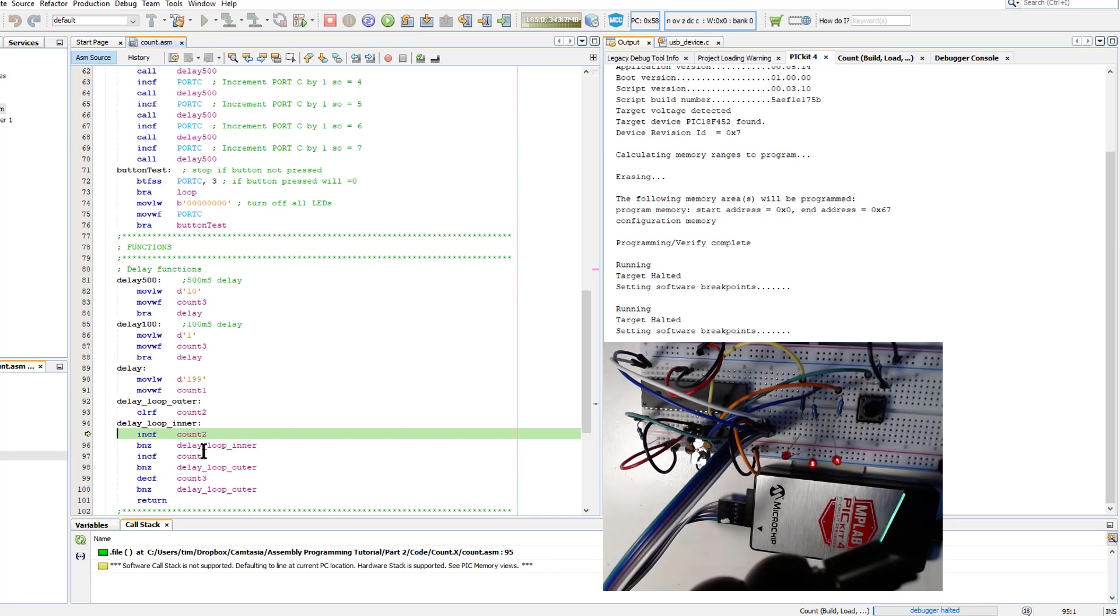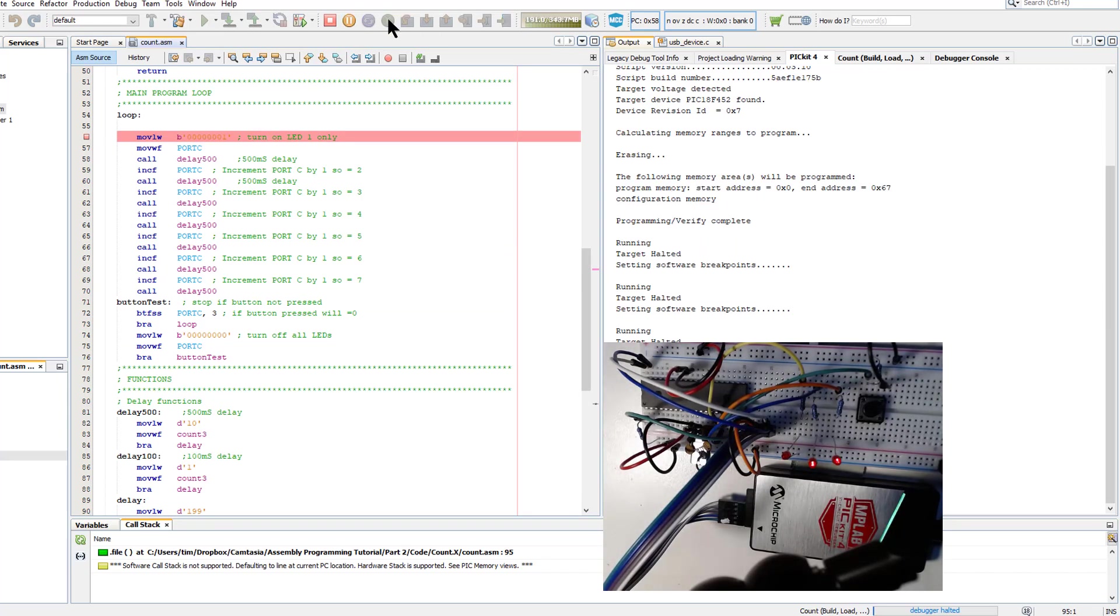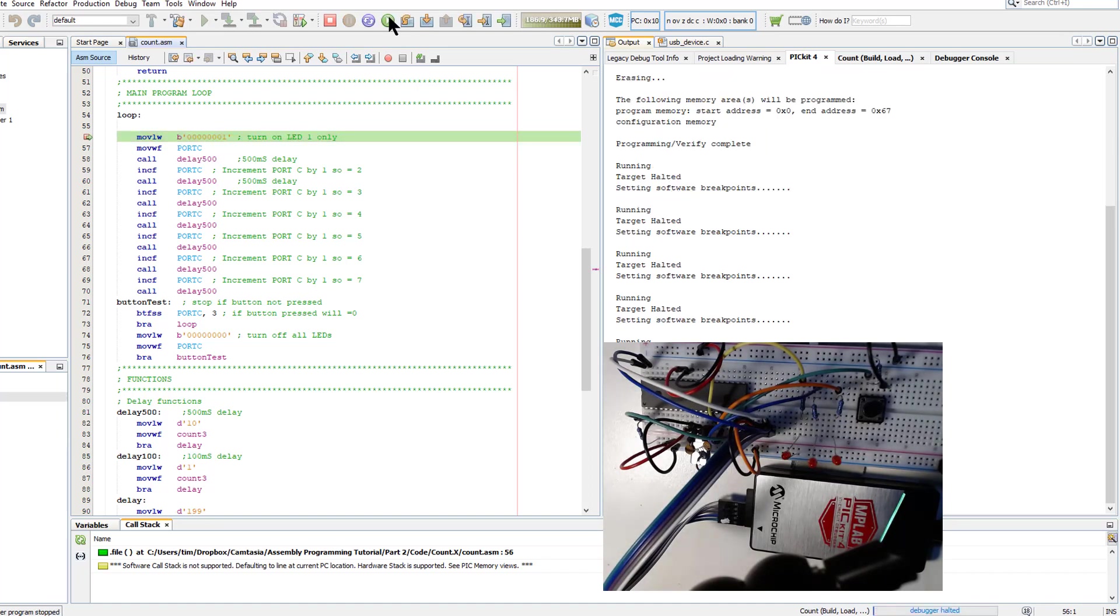But if you do happen to get stuck in a function like this, there's two things you can do. One is if you've got your breakpoint where you wanted it, you can just hit the play again and it'll then stop back at the initial breakpoint and we can again step through one line at a time.